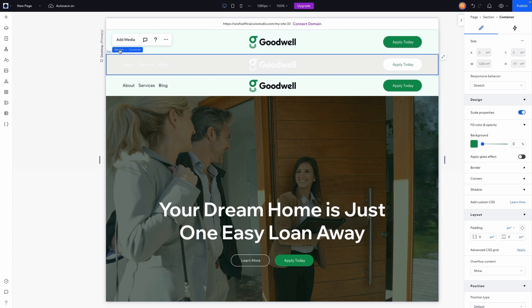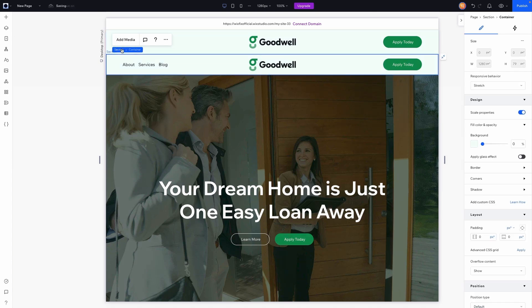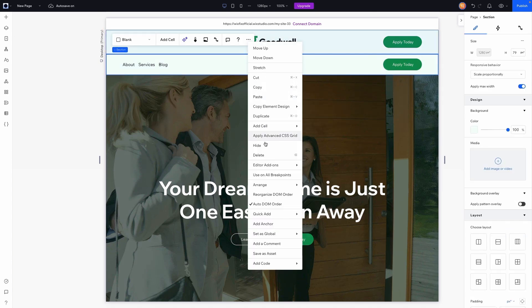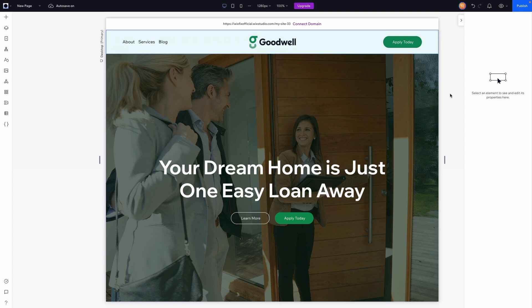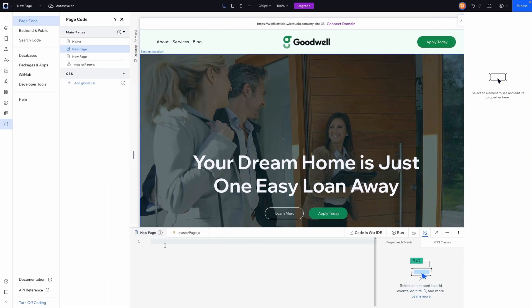Now grab those sections and hide them, because we no longer need those designs — they are both now in our header. Now it's time to code. Come over to the left-hand side, go to the code panel, and turn it on. That gives us access to the coding panel and the properties and events panel, which are the only two panels we'll need today.